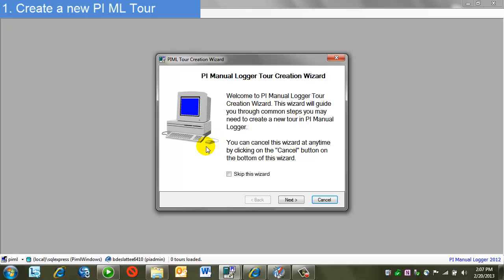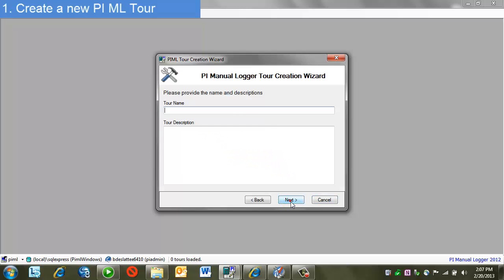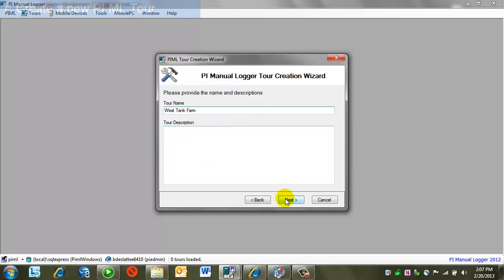I have two options here, to do this with a wizard or without. For now, I'll do it with a wizard. So I'm entering a name of the tour and an optional description.